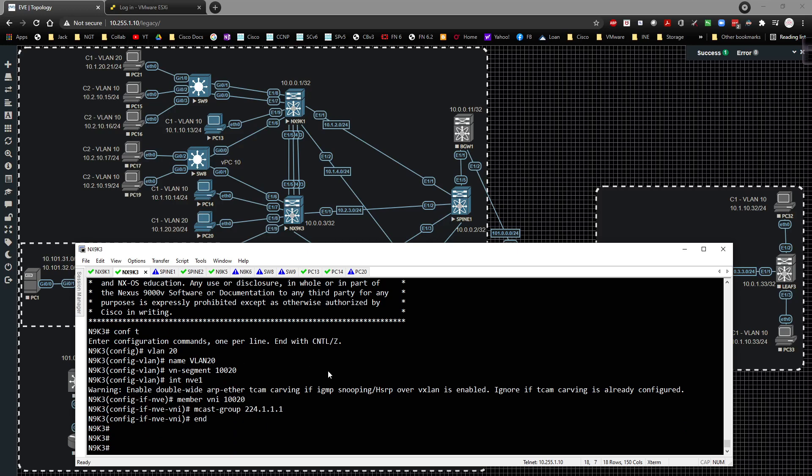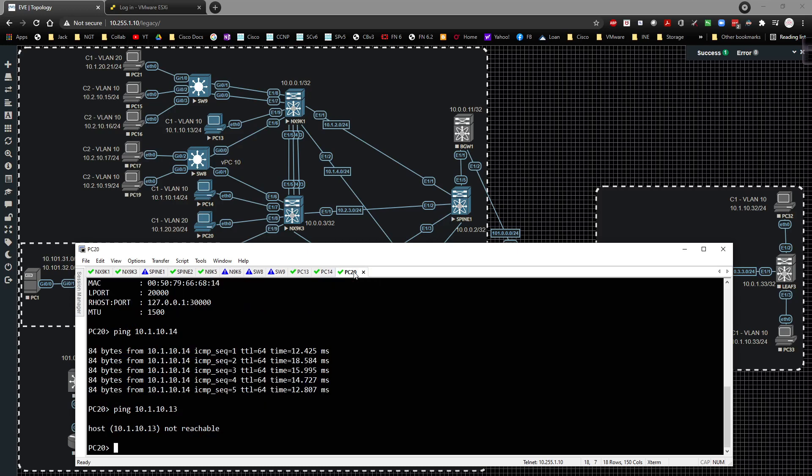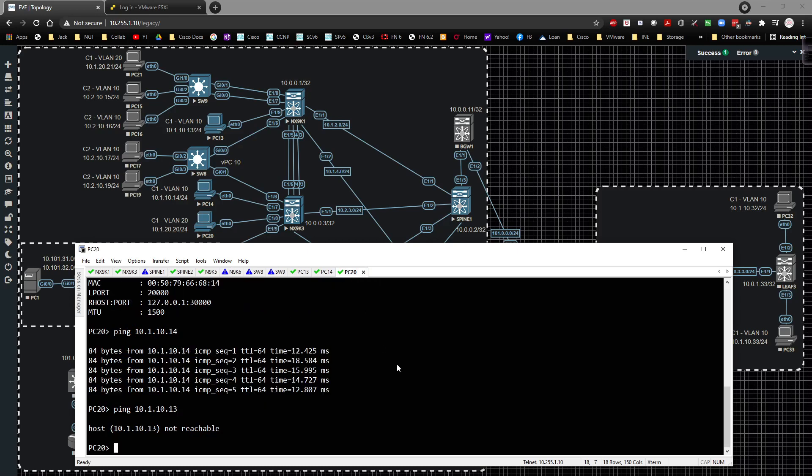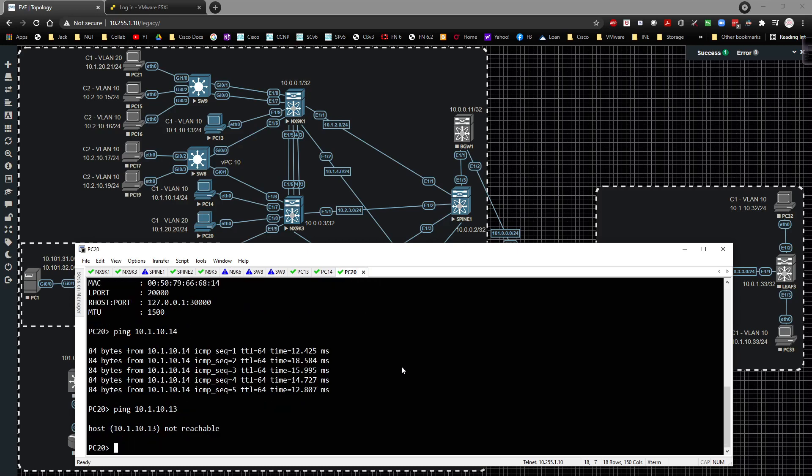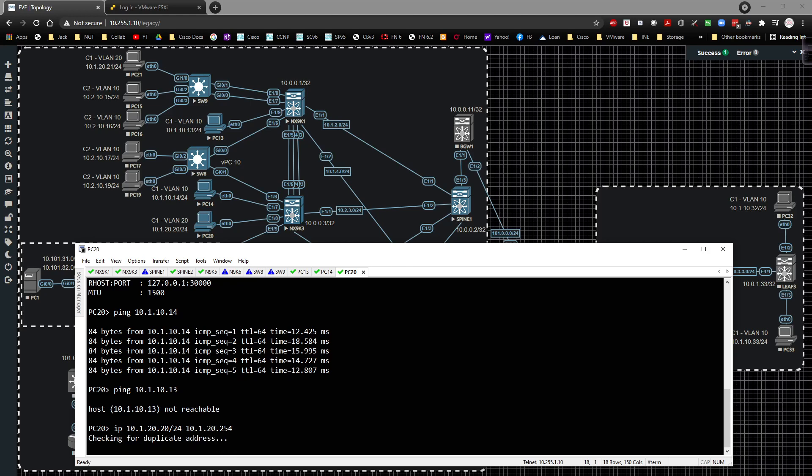From there, we're going to reconfigure PC20. I'm going to set the IP address to be 10.1.20.20. So IP will be 10.1.20.20/24 to 10.1.20.254/24, just like that.